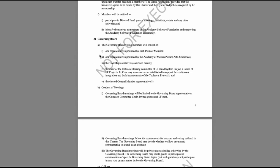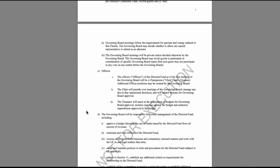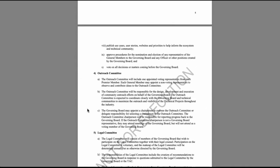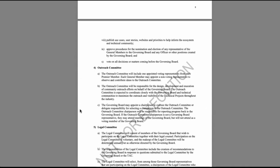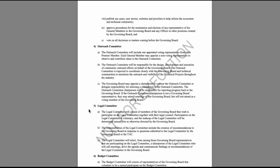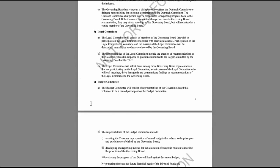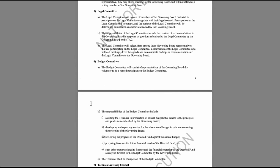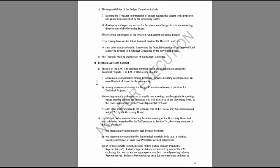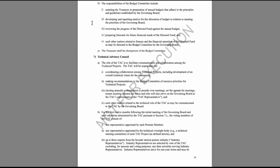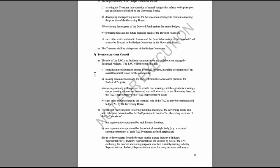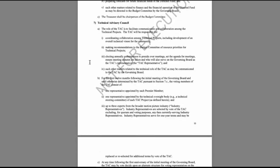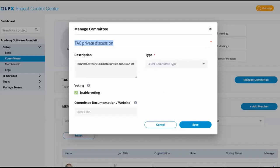Governance board, outreach committee, legal committee, budget committee, and a technical advisory council. The project charter confirmed the committee and its name. This is the technical advisory council.